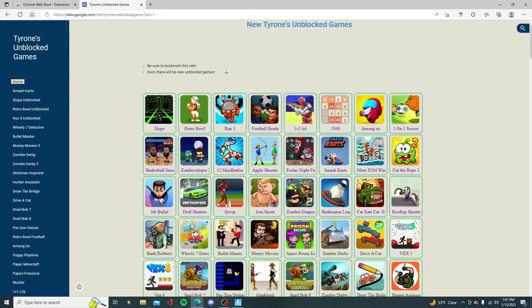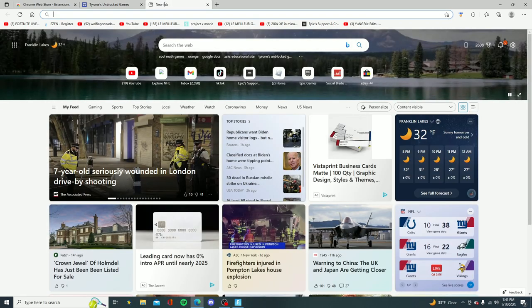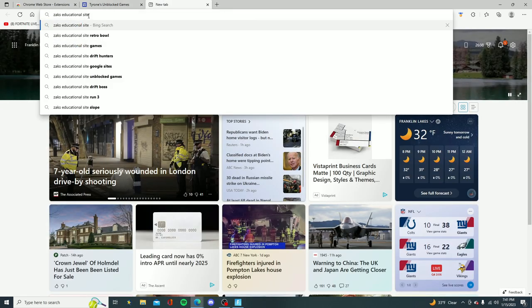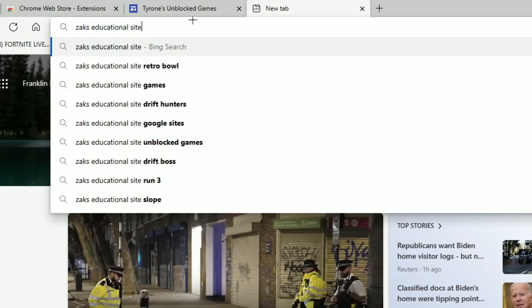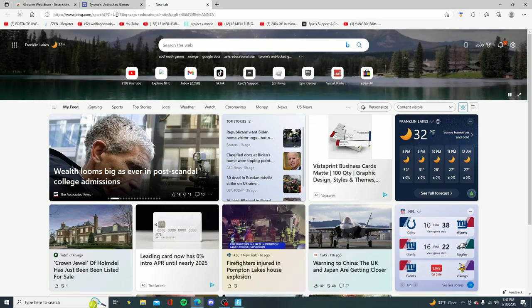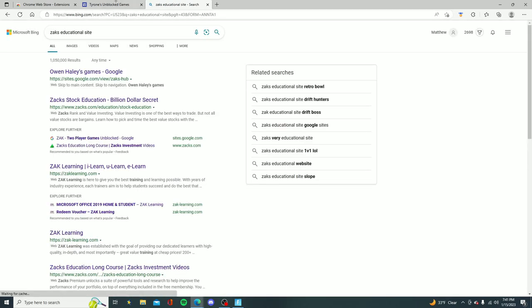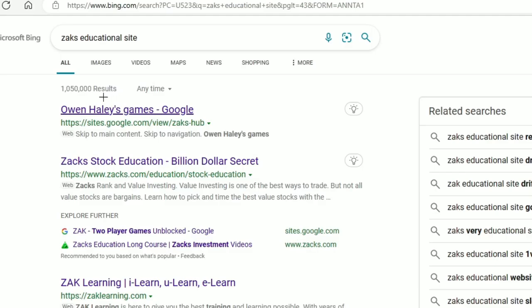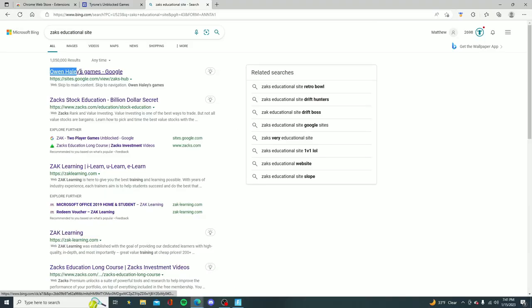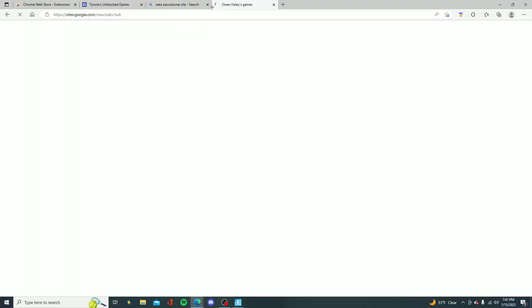Now guys this website might not have some games that you actually wanted to play, so for the second tutorial open up a new tab on Google and now you want to look up Zach's educational site. This one is also going to be a Google Sites page, so once you guys look that up go ahead and click the first link. It should say Owen Haley's games dash Google, click on that link.